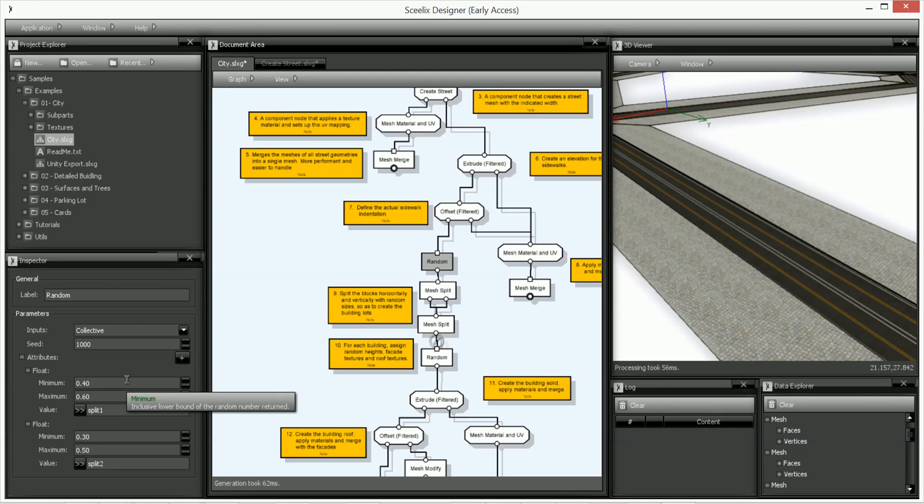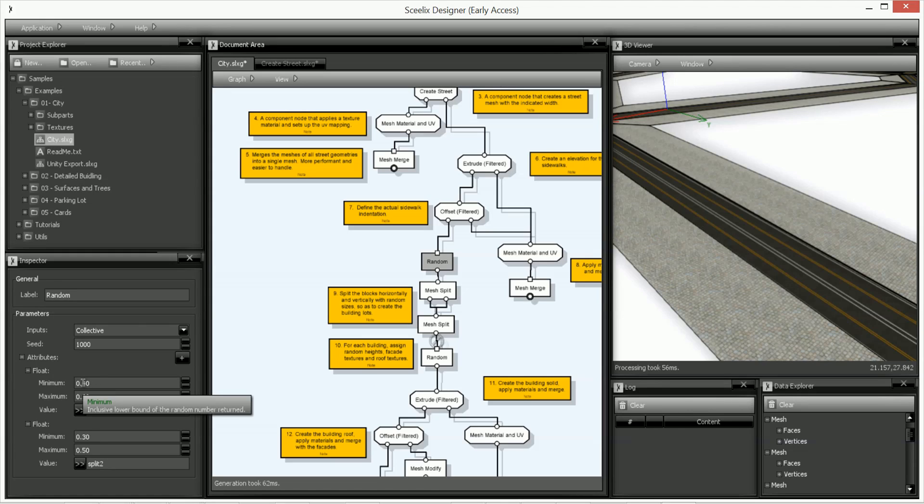So we're going to do is we're going to give it a slight variation in the cut. So in the first split it will be between 40% and 60%.